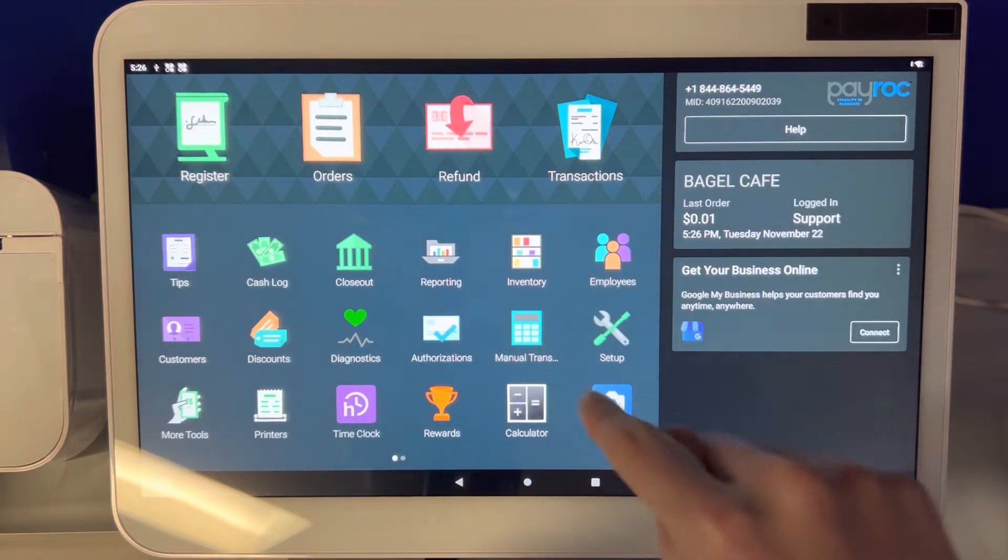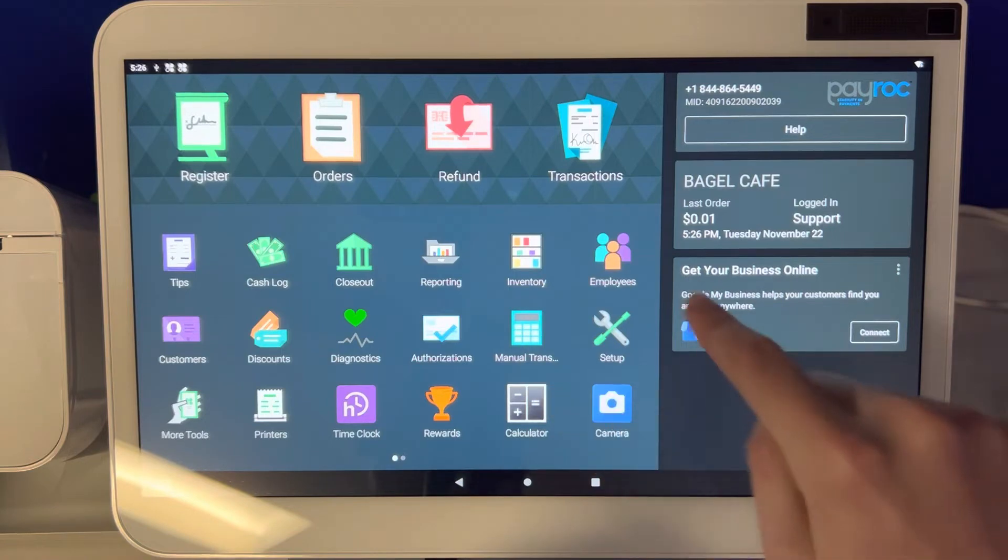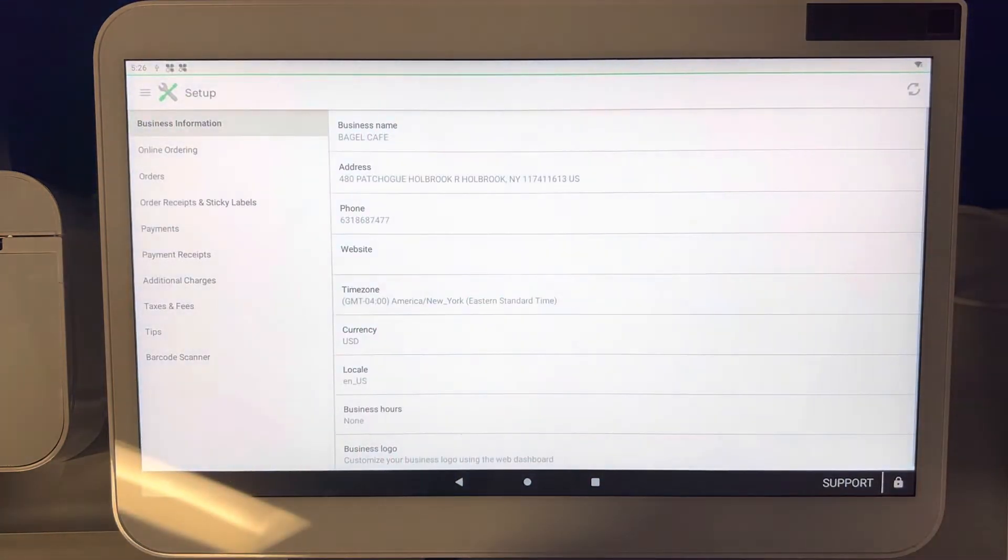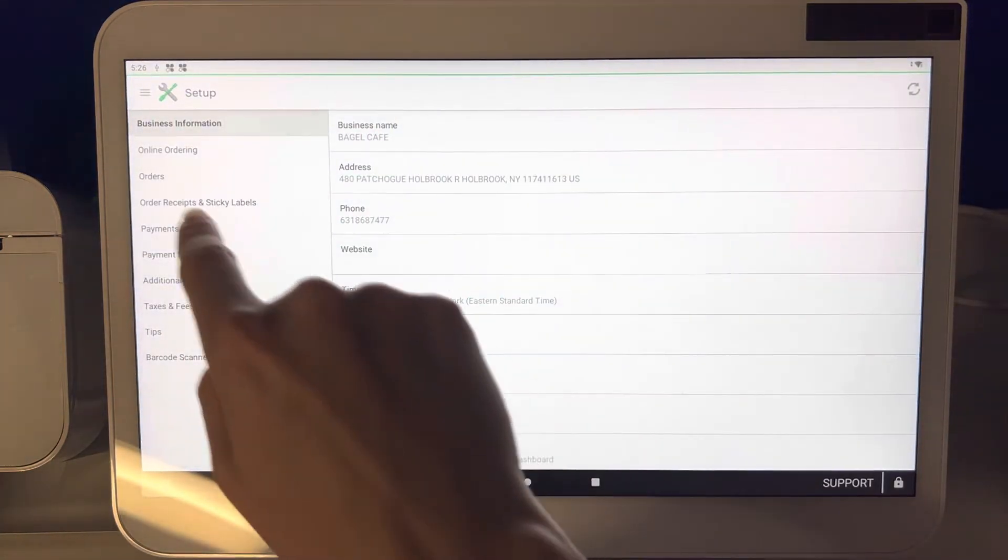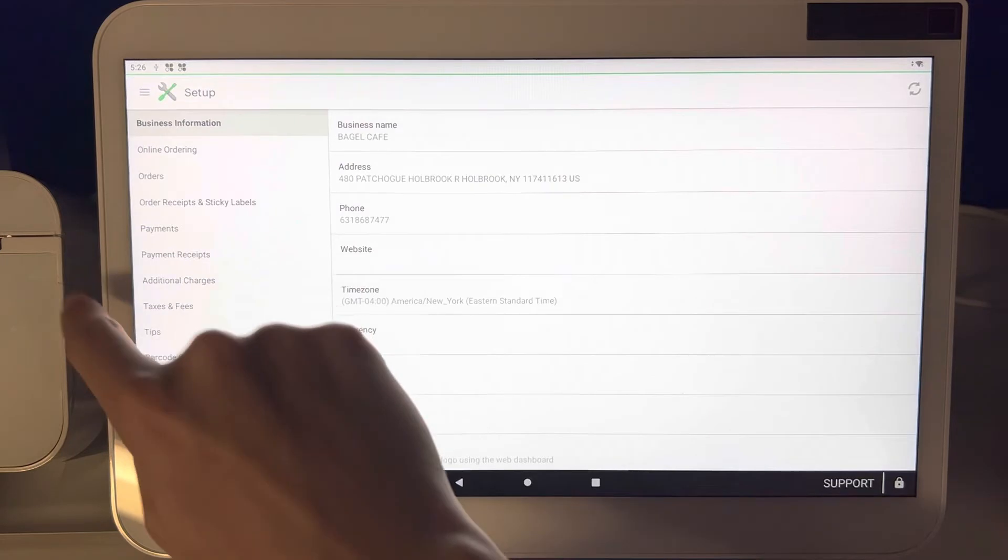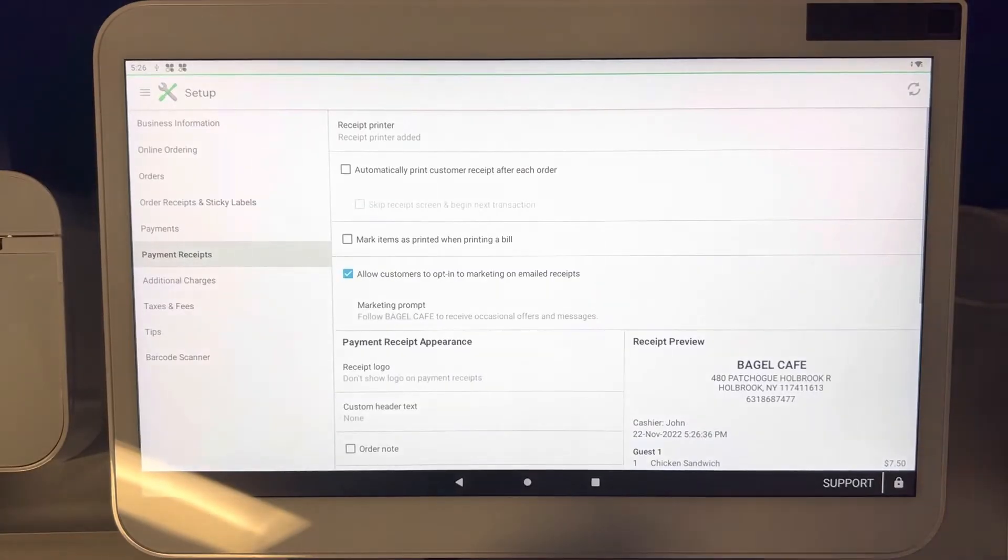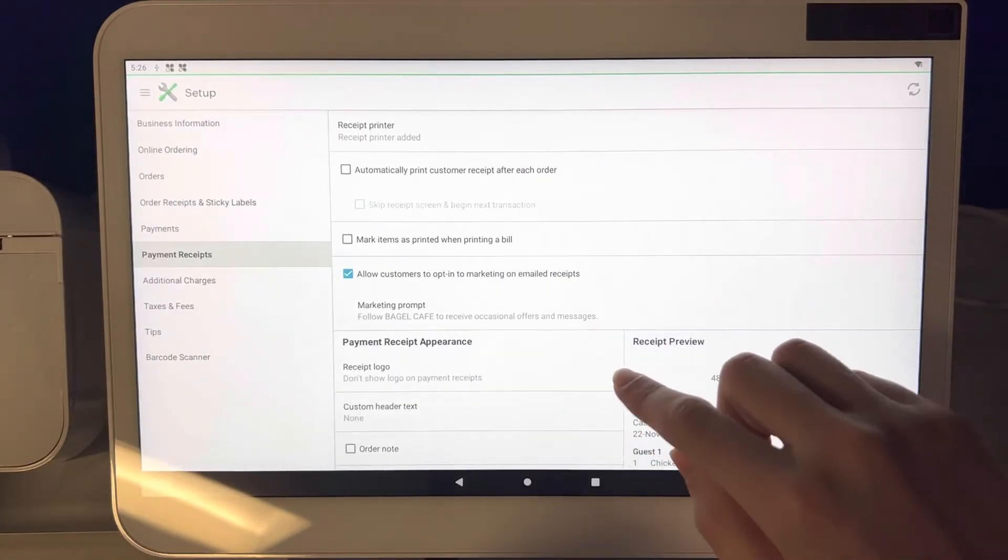Let's go ahead and dive into that. Step number one, we're going to go over to the setup app which is located right here. Go ahead and click that. Then once we're in the setup app, we're going to go over to payment receipts. Go ahead and click payment receipts.